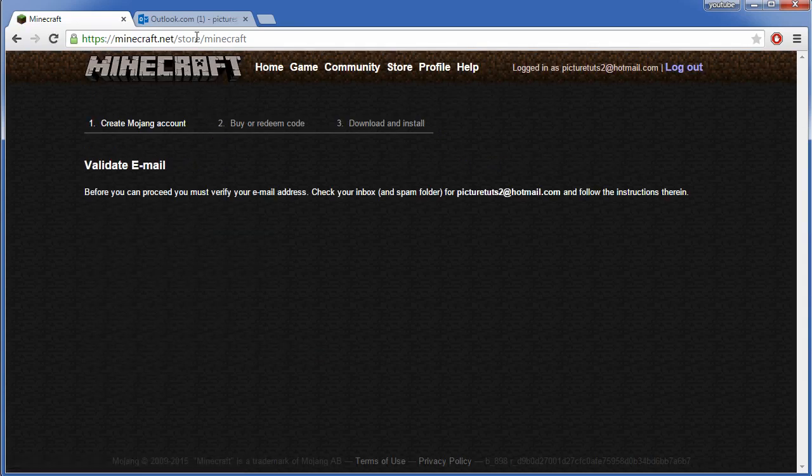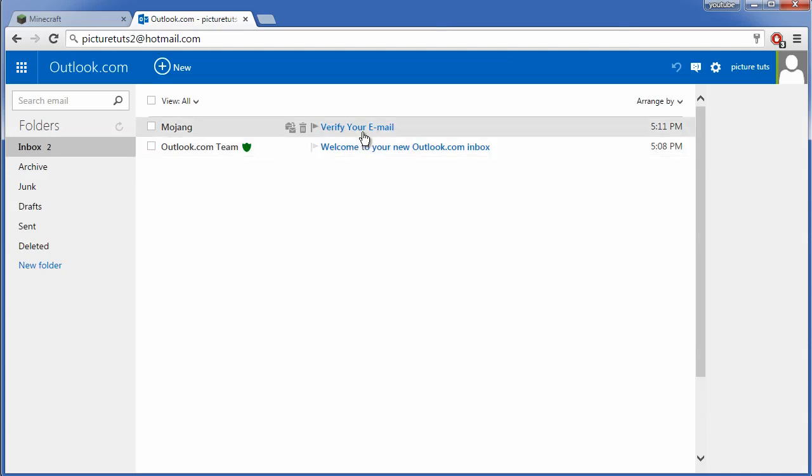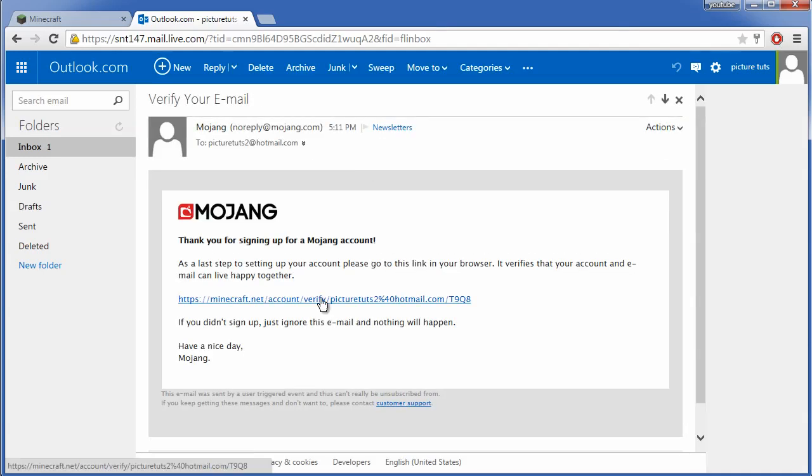You then need to go to your email address and click the link to verify your email.